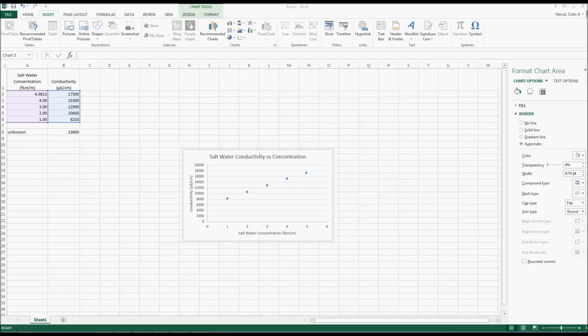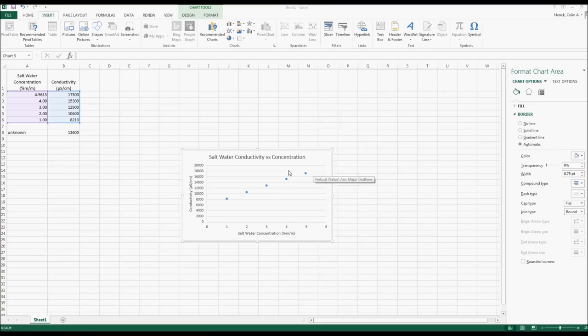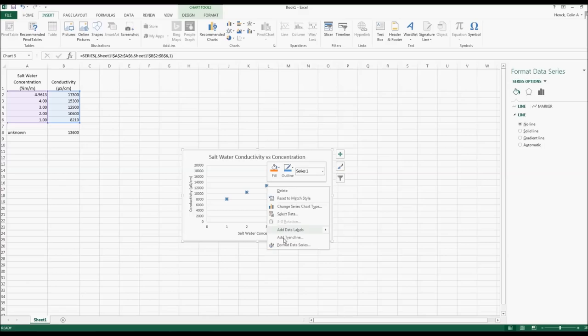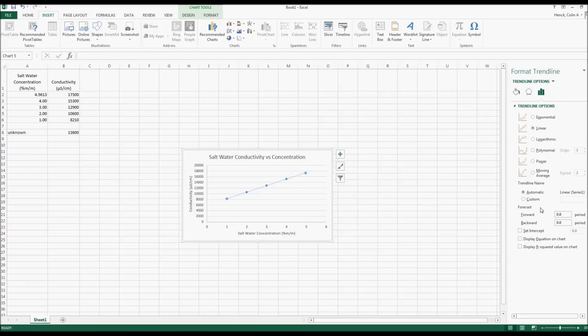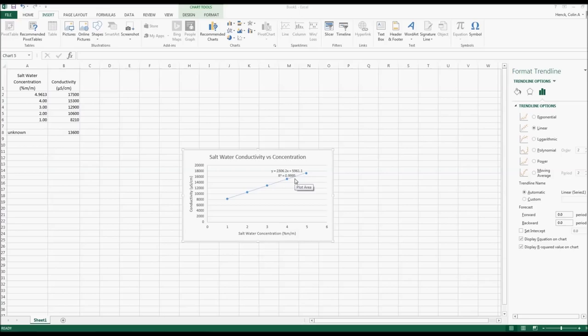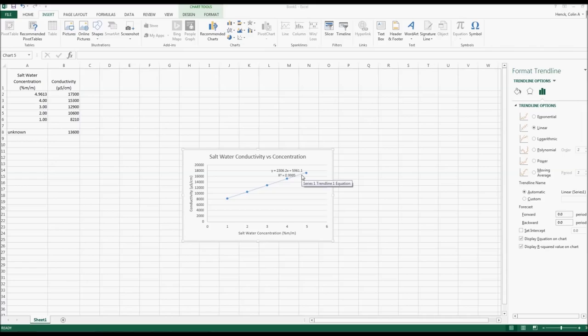Now insert a trend line. Click on one of the data points, right-click and select Add Trendline. Use a linear regression (the default option), and check the boxes to display the equation and R-squared value on the chart. This data has an R-squared of 0.9995, telling us the curve fits the data well and all data points are on the line. Excel gives us the equation of the line, which we can use along with the unknown conductivity (a y-value) to solve for x and determine the concentration of the unknown.